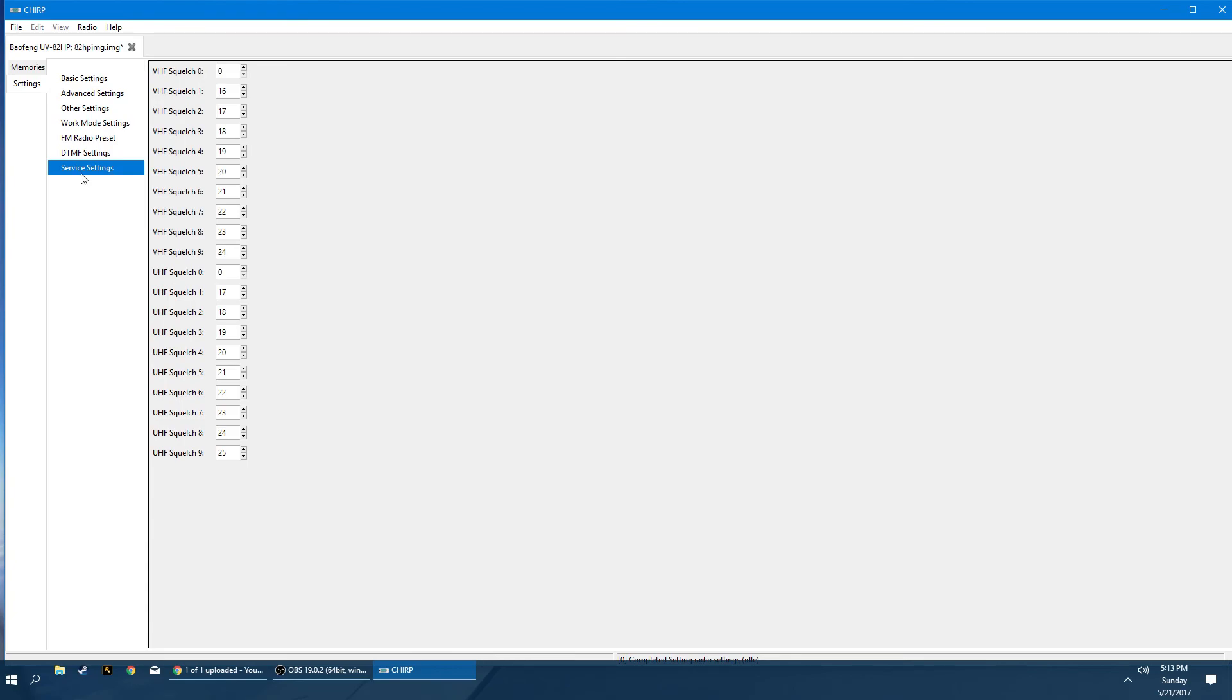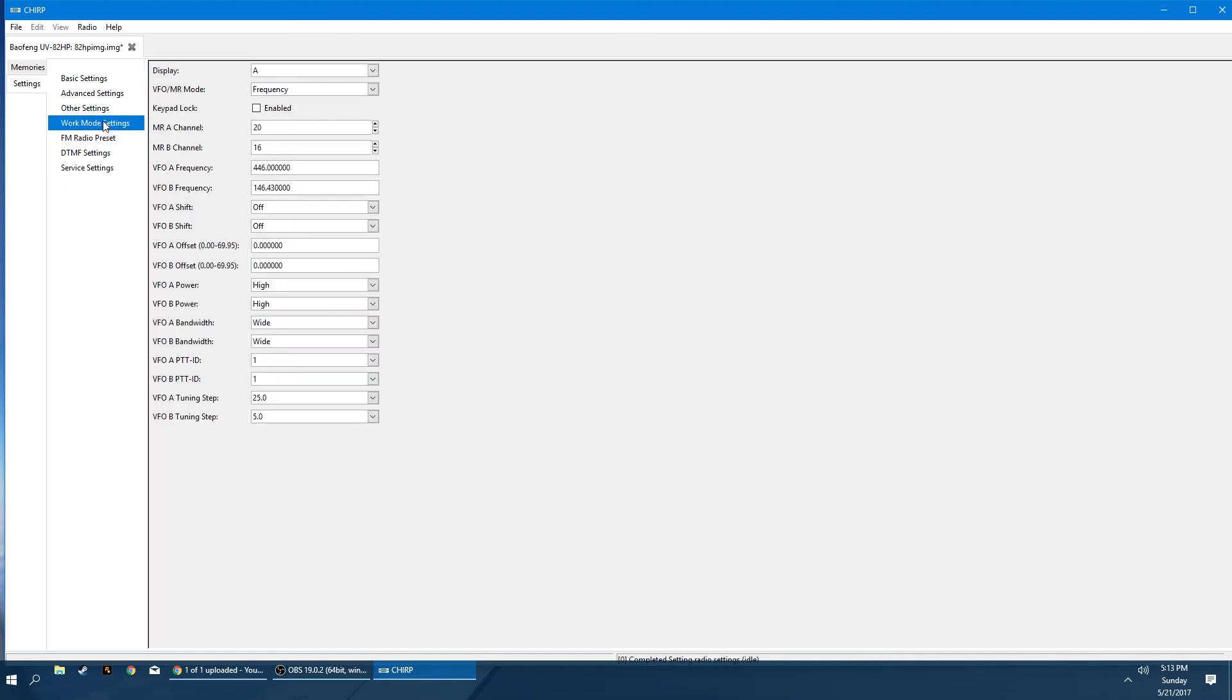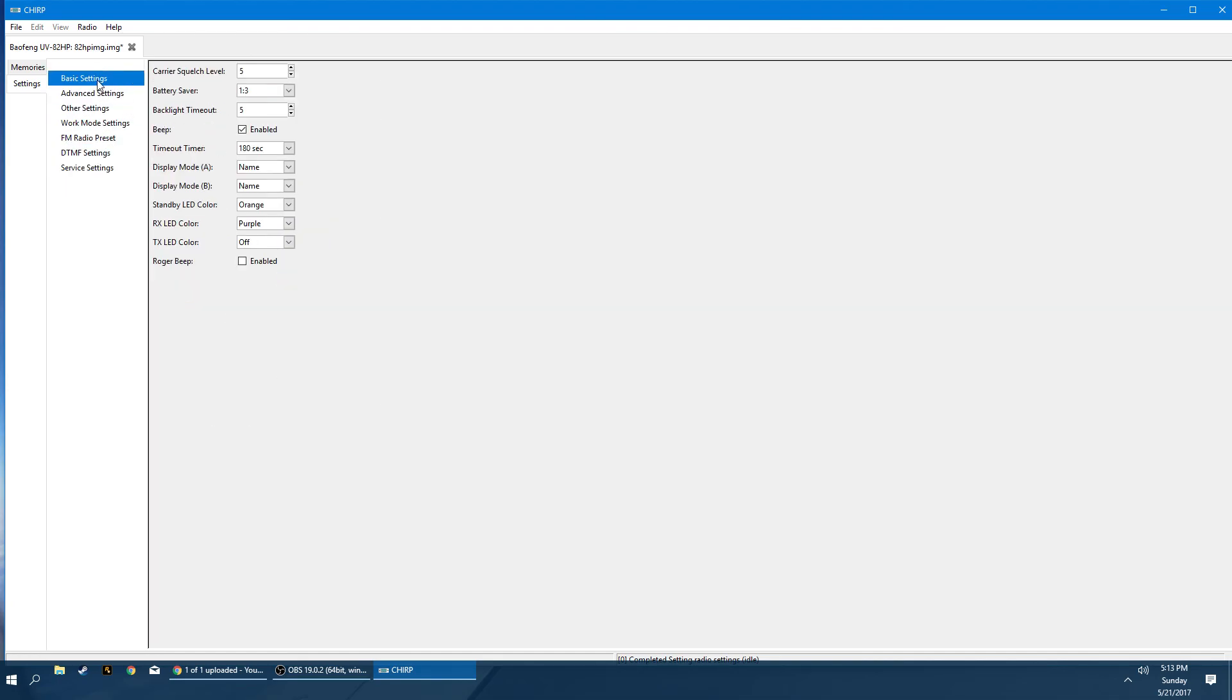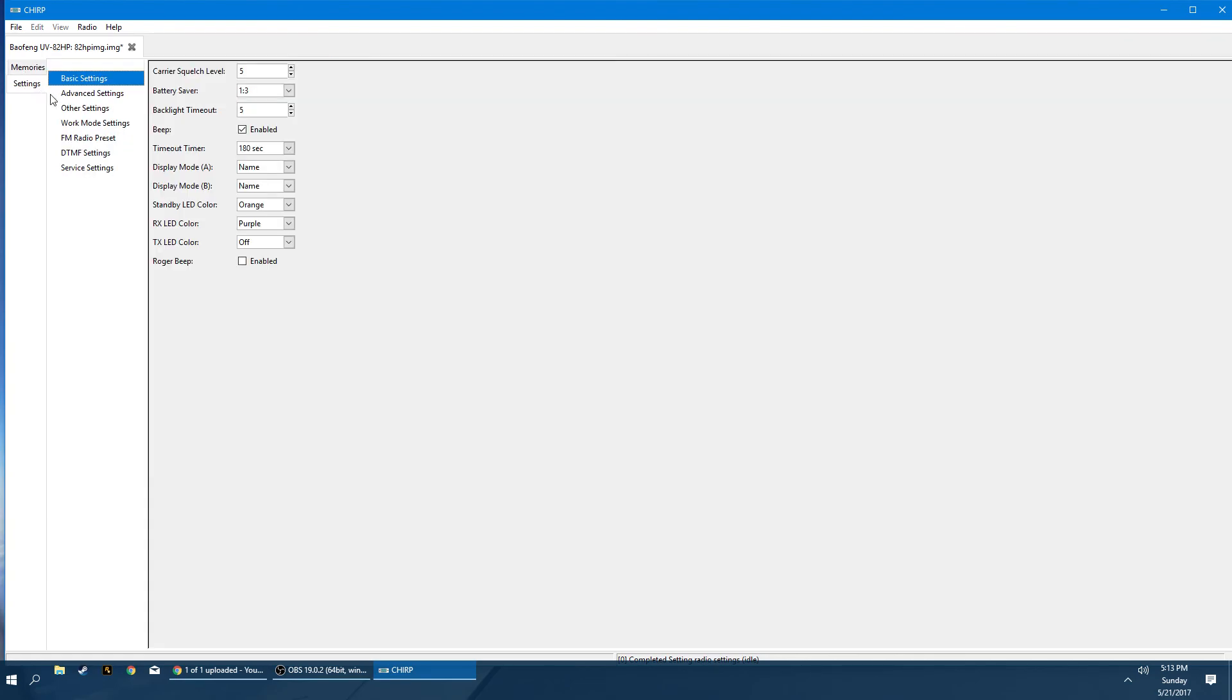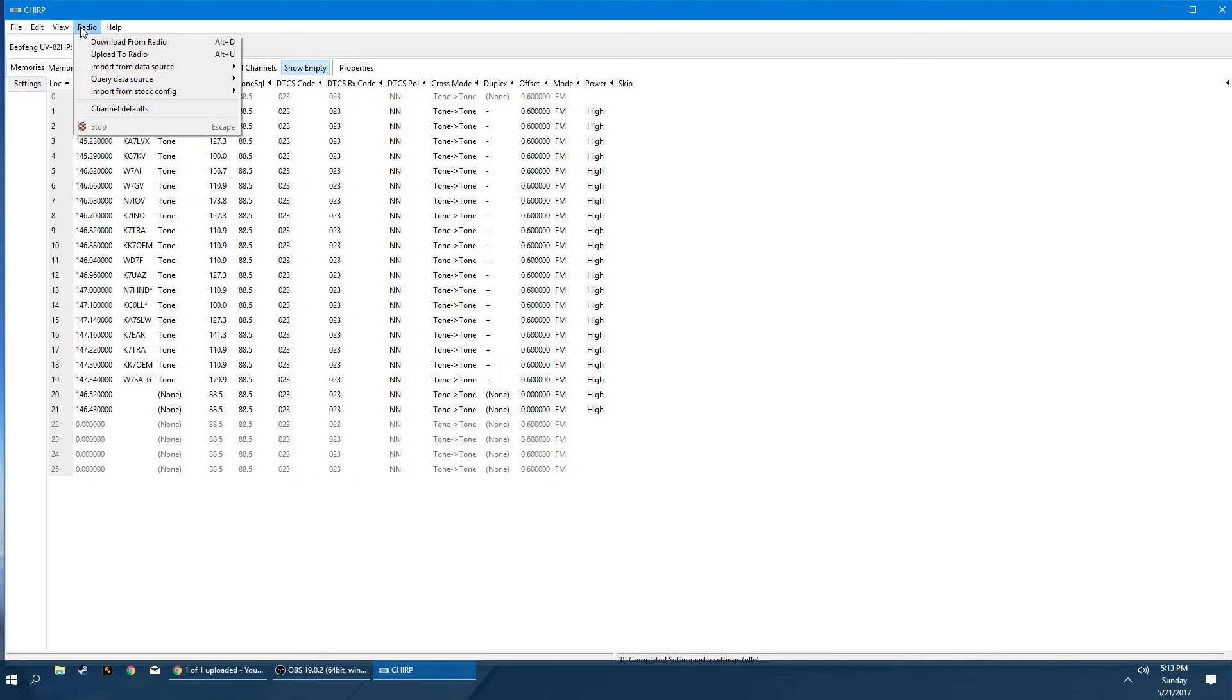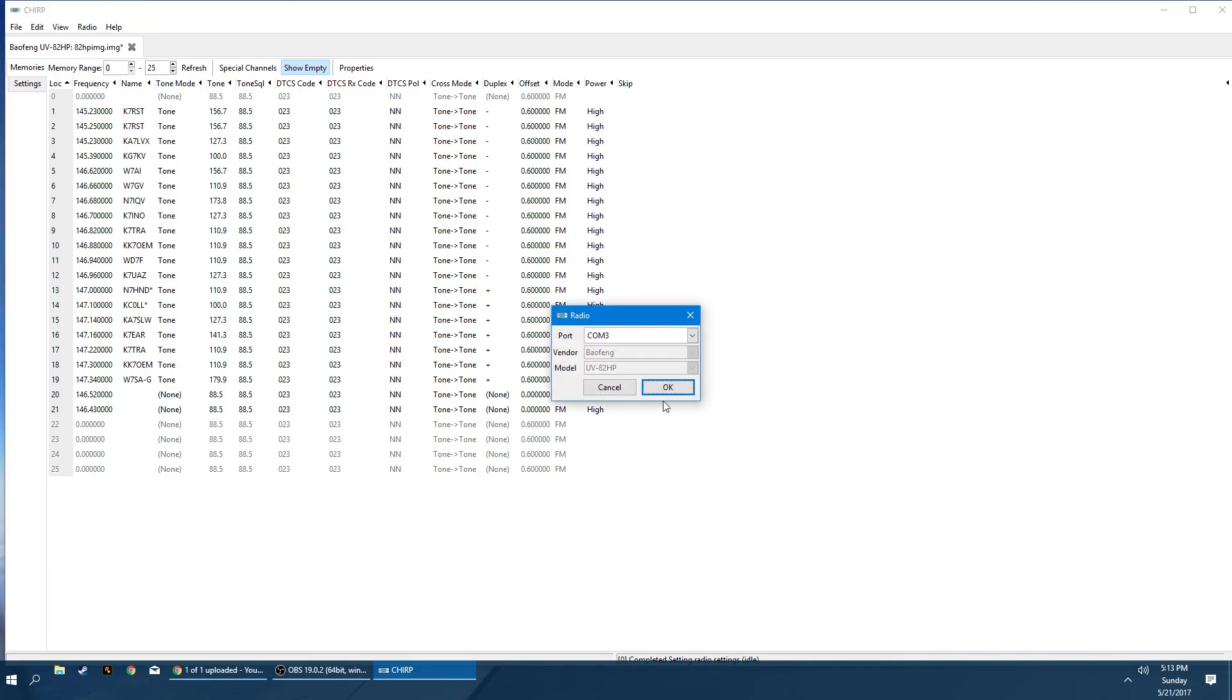And then last but not least, the service settings are for specific squelch operations that, again, do not pertain to anything that the everyday user is going to need. If you want to know more about the advanced stuff, there are other videos available. But realistically, if you're an amateur radio operator or a ham, whatever, you're not going to need that extra stuff. So hopefully this was helpful. Don't forget that when you have everything set and everything's changed again in your menu settings or your memory settings, you always want to go to radio and upload that information to your radio.